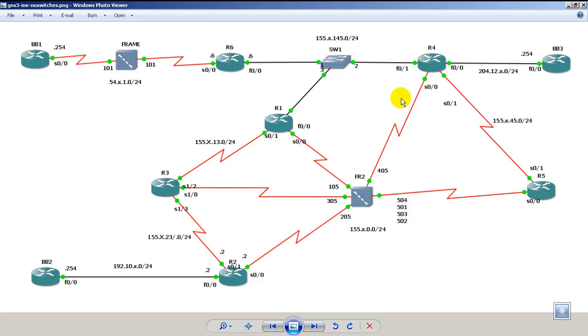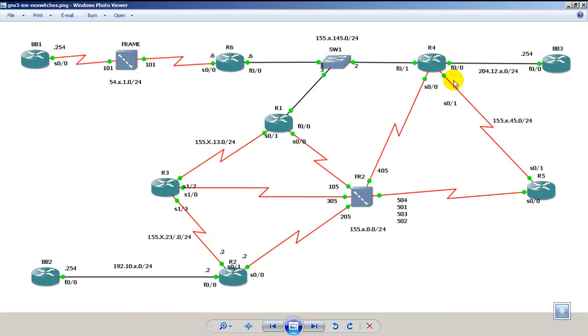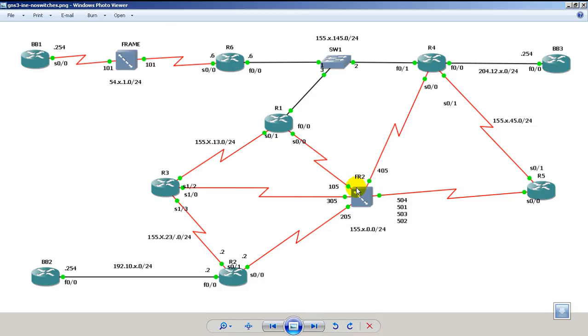Looking at the main topology we've got eight routers. The frame relay switches are also routers that have a frame relay switch routing or frame relay switching command on them.